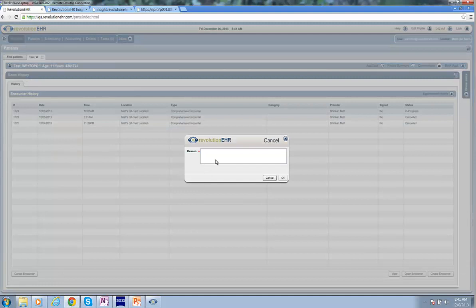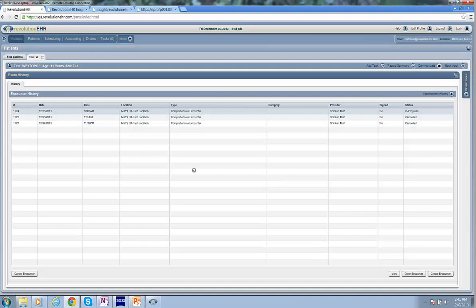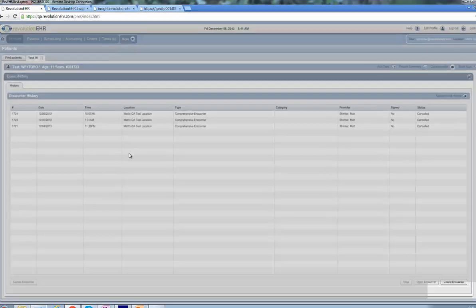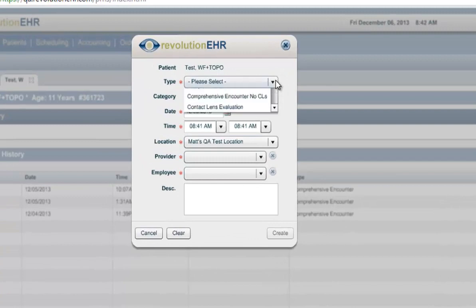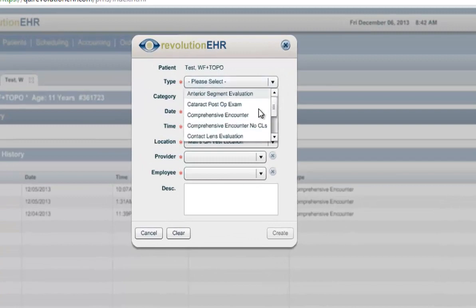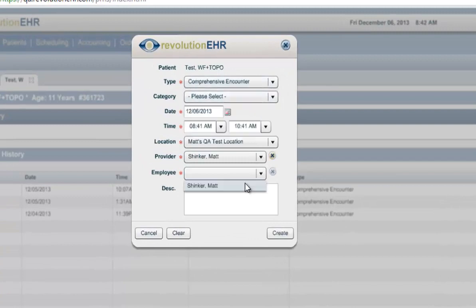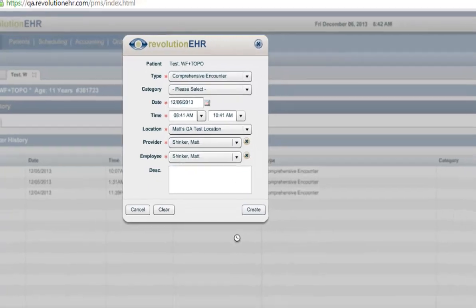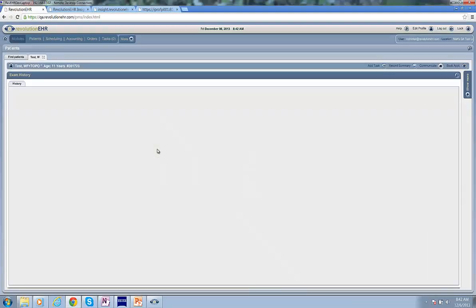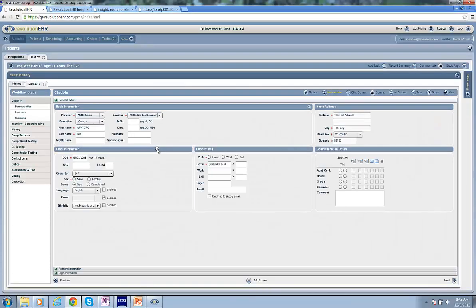What we'll see is that we already have an in-progress encounter. If there wasn't an in-progress encounter, we could just create a new one. In this case, I'm going to cancel this in-progress one. I'm going to create a new one so you can see how I do that. I always tend to pick the comprehensive encounter. And I'll click Create to get my new encounter started.